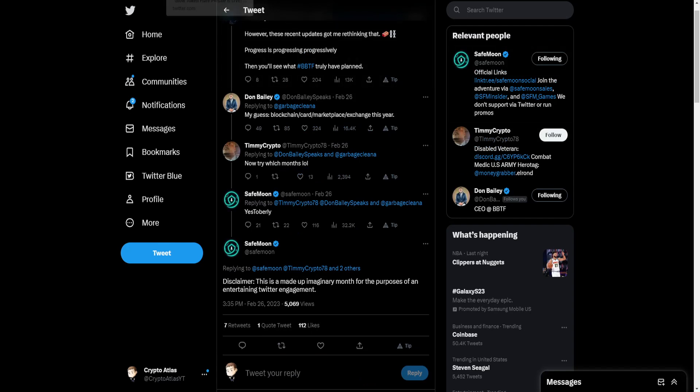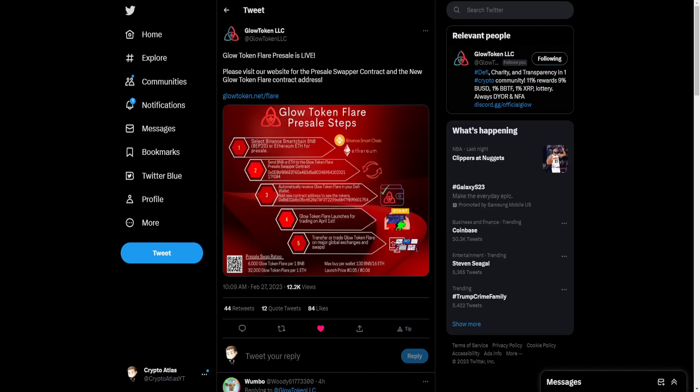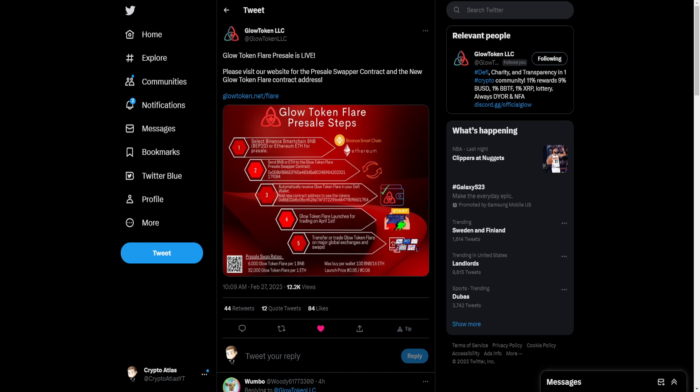But tell us what you guys think down in the comments below. Then we have Glow Token and their post, Glow Token Flare pre-sale is live. Please visit our website for the pre-sale swapper contract and the new Glow Token Flare contract address. That's through glowtoken.net/flare. I've talked a little bit about this in the past,